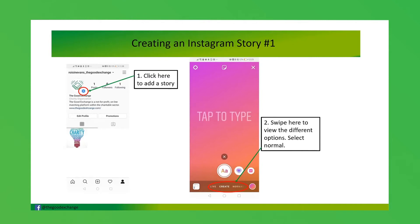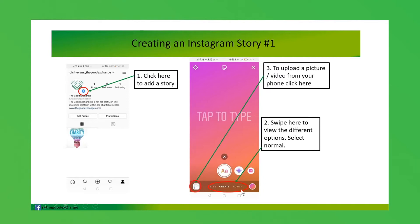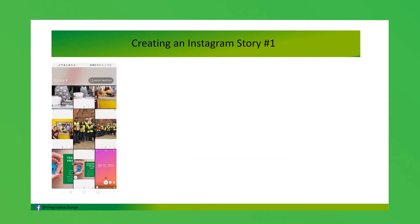We're currently on the 'Create' mode which allows you to type messages with a background. The normal mode is what I would suggest, and then you can click this little icon here which will take you to your phone gallery where you can upload a picture or a video.